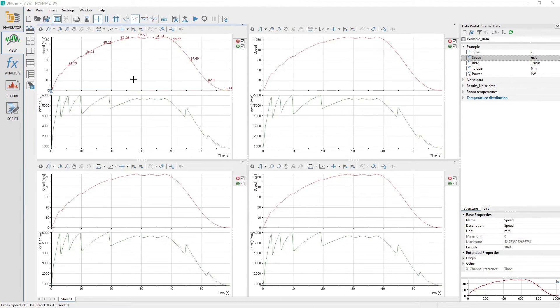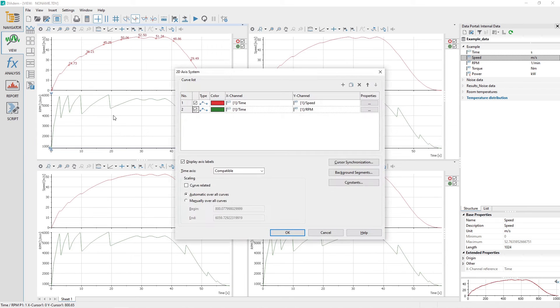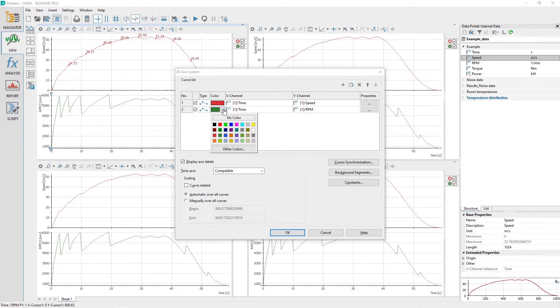Load the 2D axis system settings dialog for the 2D axis system in the view sheet upper left area and change the color for curve number 2 to blue.